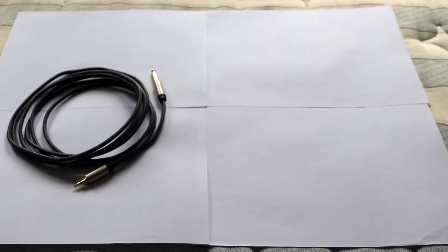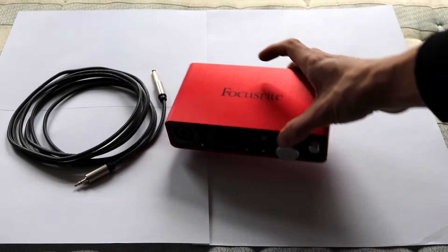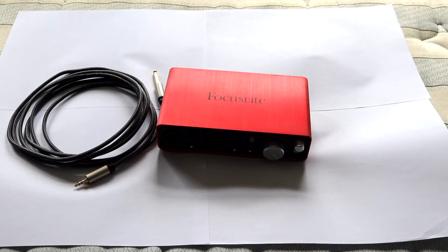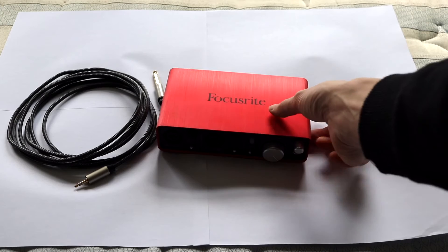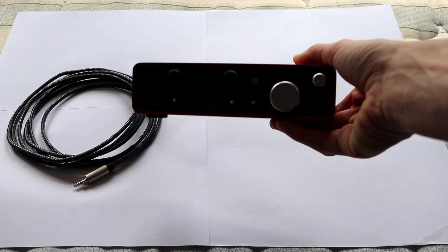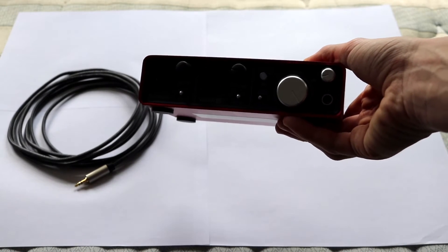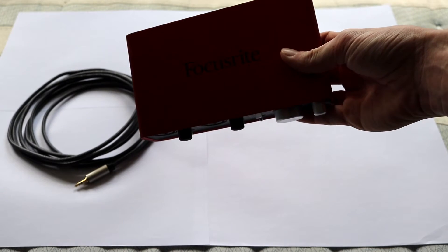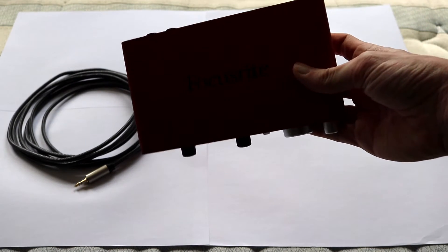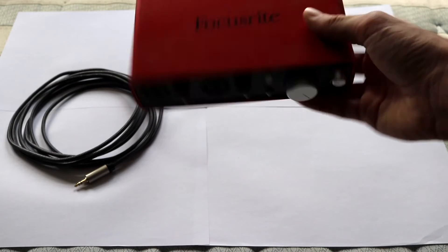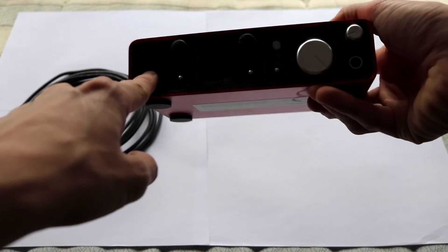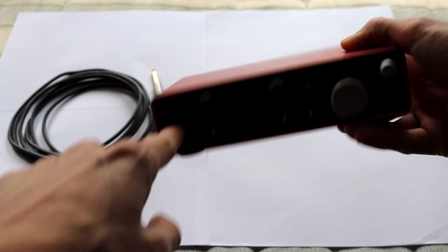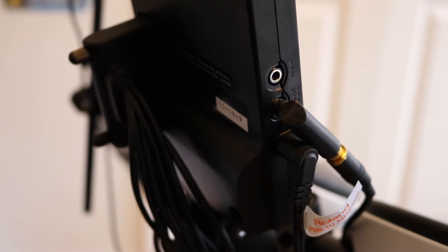Next thing you're going to need is an audio interface. Something like this - this is my old Focusrite, brilliant piece of equipment. Obviously you can use your own, doesn't have to be Focusrite. I'm using something different now. As long as it's got an input for your quarter-inch jack.